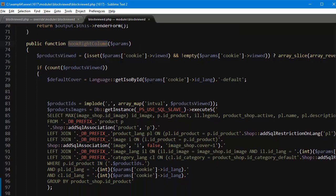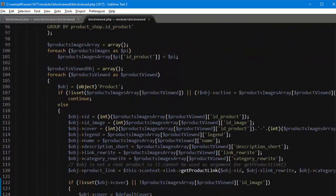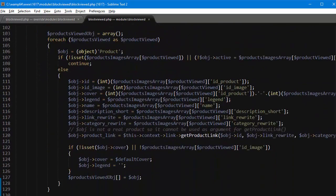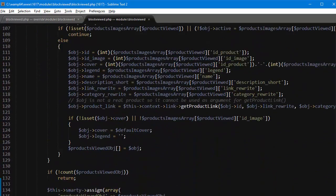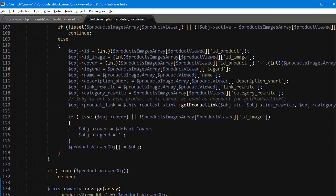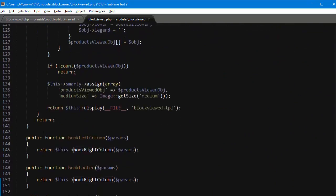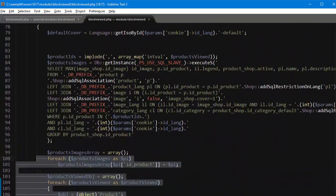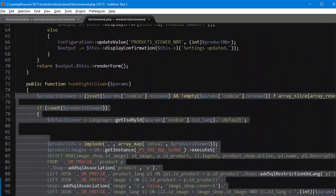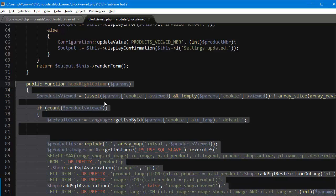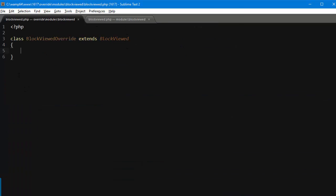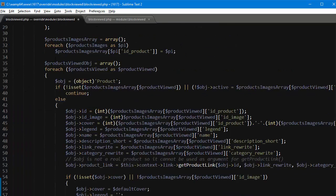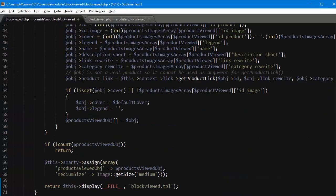And I want to copy the whole method, okay. So I will copy this one and make sure you grab the one present in your file of course, since this might be different. And I'll just paste it in my override.